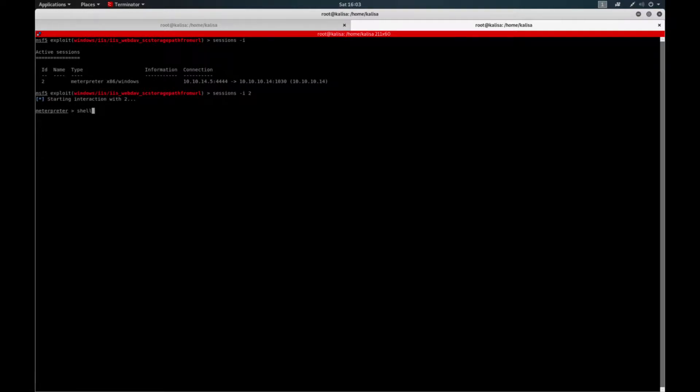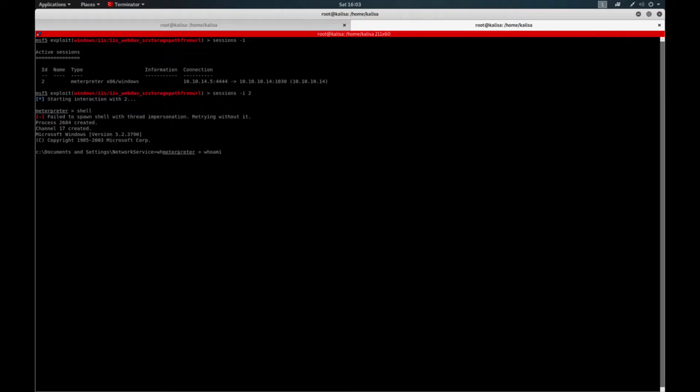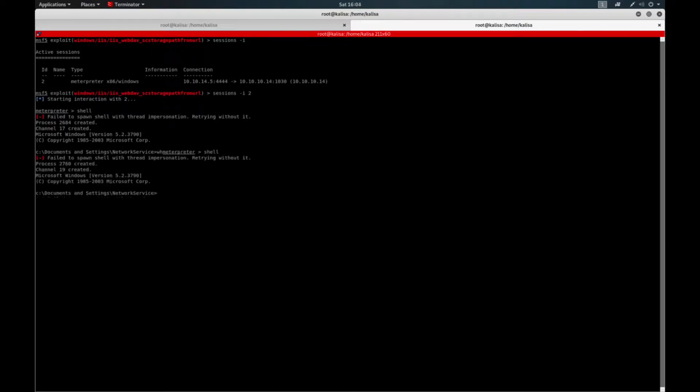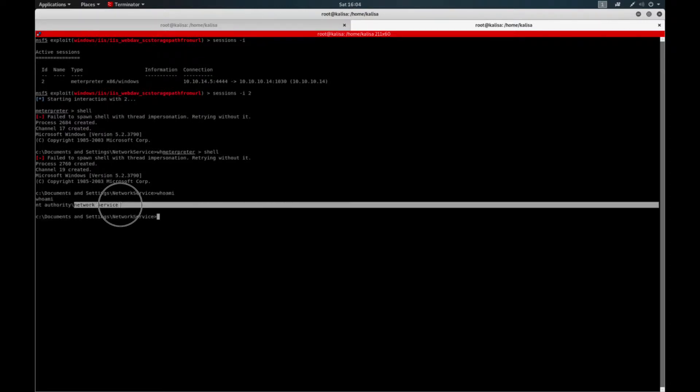So I get the shell and ask for who am I. Shell again. I'll ask for who am I. It shows me network service.